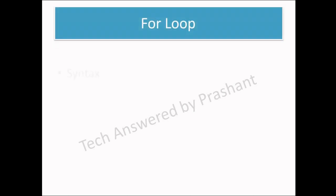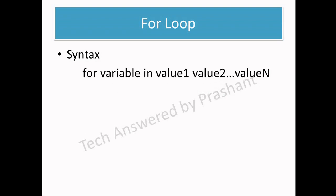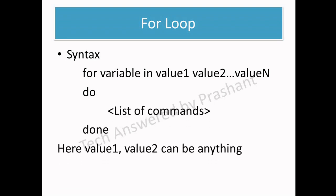Next is for loop. Here we present you the syntax of for loop. The usage of for loop is very simple. All we have to do is give for variable in value 1, 2, 3 and n, do list of commands, and then done.